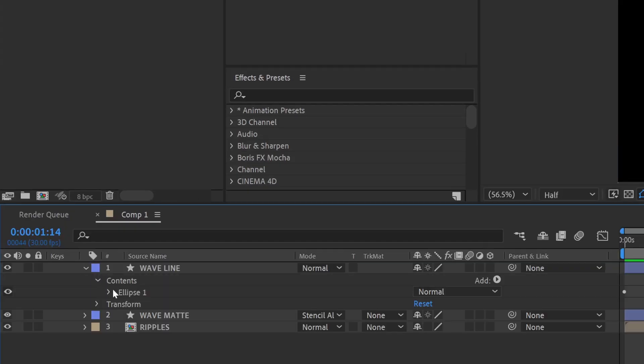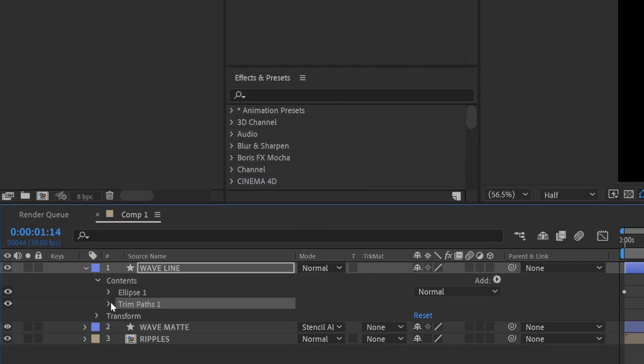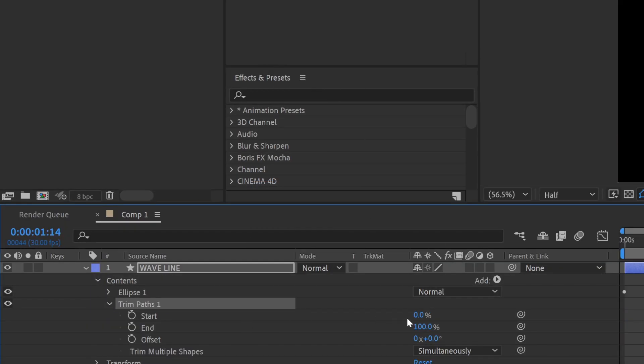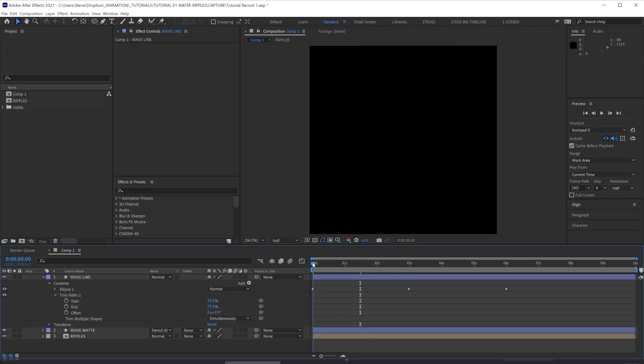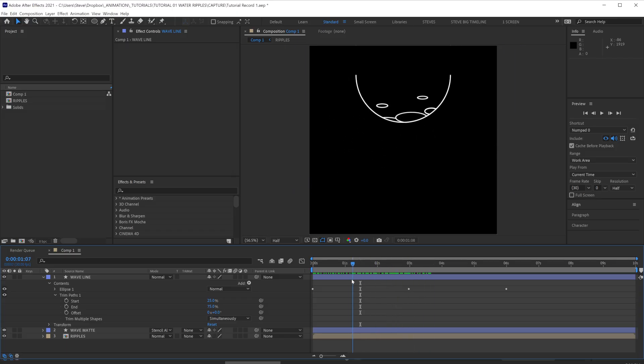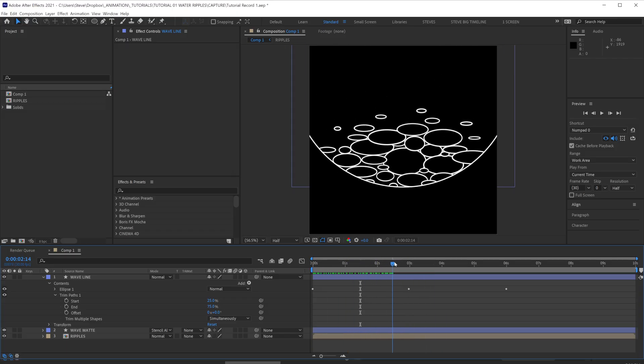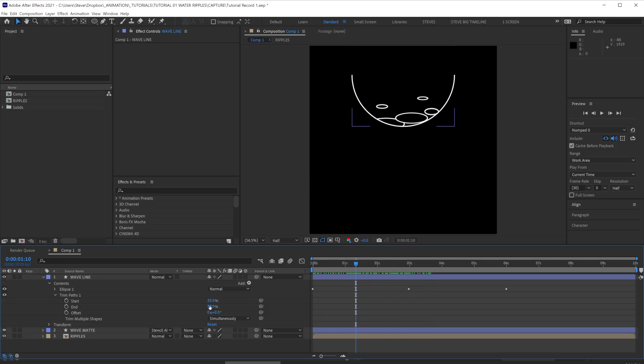Let's also just add a trim paths to the wave line. Set the start to 25 and the end to 75. This will trim the shape of a circle so that only the bottom hemisphere is visible, acting as the front of our wave.